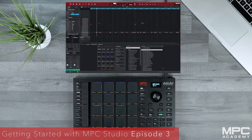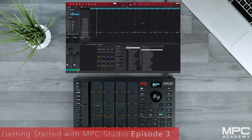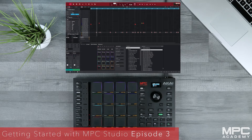Before we start, I've created a chord progression template specially for this masterclass which you can download in the link below and install into the MPC software using the instructions on the PDF, giving you the same chords that I'm using.